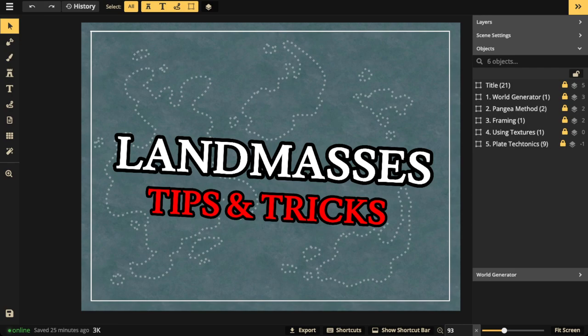Hello and welcome everyone to another Incarnate Livestream. I'm Mati and today I'm going to be showing you all the tips and tricks on how to make landmasses with a fantasy world style.